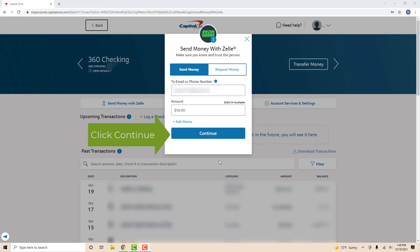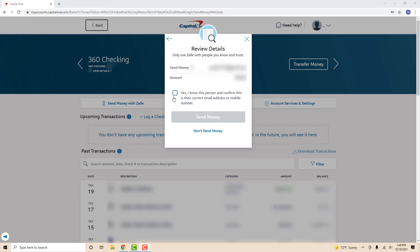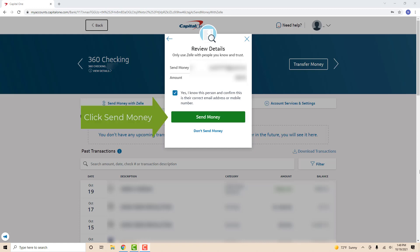After that, click on Continue. Now you need to review the transfer details. After reviewing and if everything looks good, click on the tick box to confirm that the email address or phone number of the recipient is correct. Then click on Send Money.